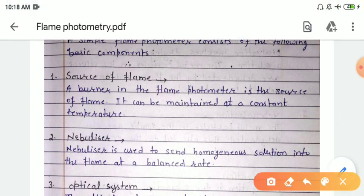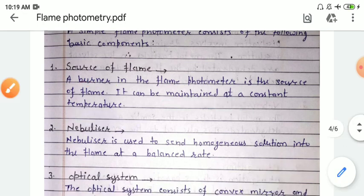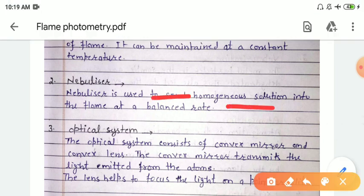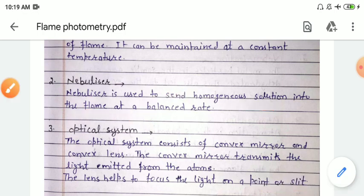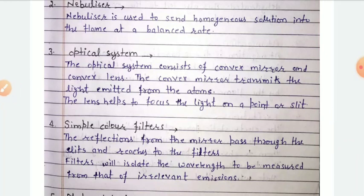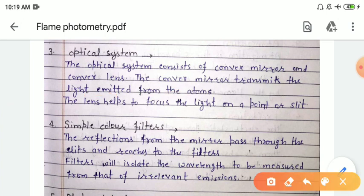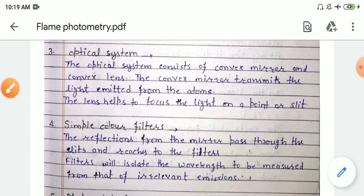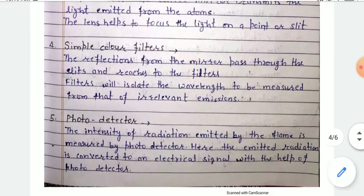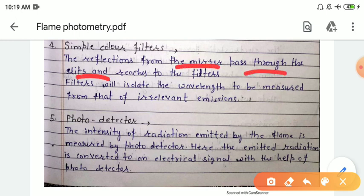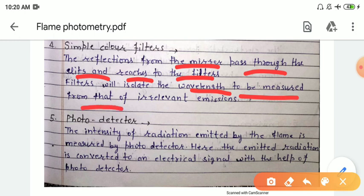Now we will discuss each component of the instrumentation. First, we have the source of flame — for this we use a burner, which can be maintained at a constant temperature. Second is the nebulizer, used to send a homogeneous solution into the flame at a balanced rate. For the optical system, we use a convex mirror and a convex lens. The convex mirror transmits the light emitted from the atoms, and the lens focuses the light onto a slit. Next are the simple color filters — the reflection from the mirrors passes through the slit and reaches the filter, which isolates the wavelength to be measured from irrelevant emissions.